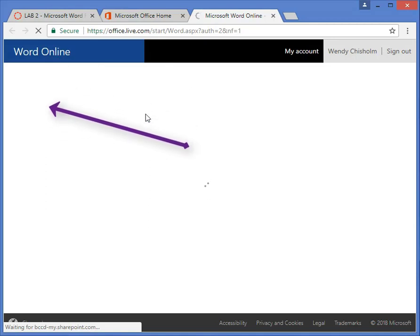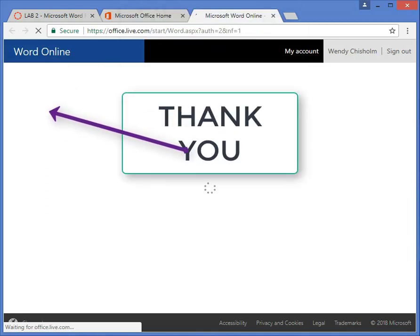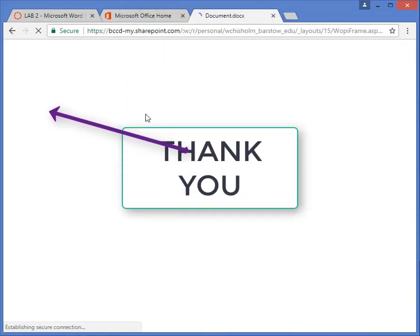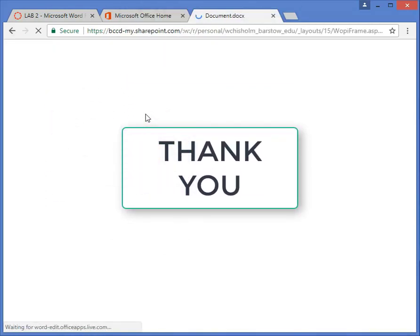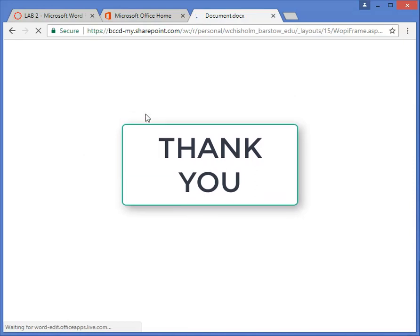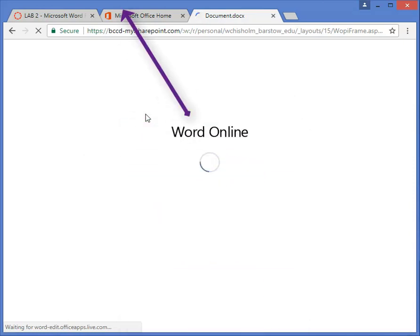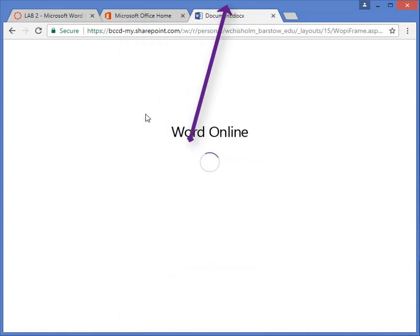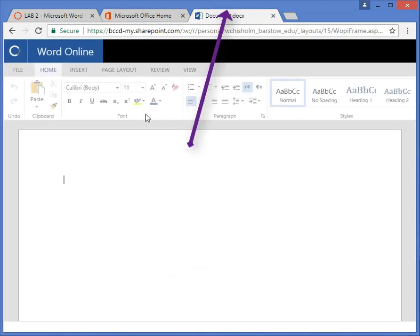I'm going to go ahead and conclude this video to keep it short, quick, and to the point. But as I'm talking, you'll see Word Online opening up and you'll see the information.